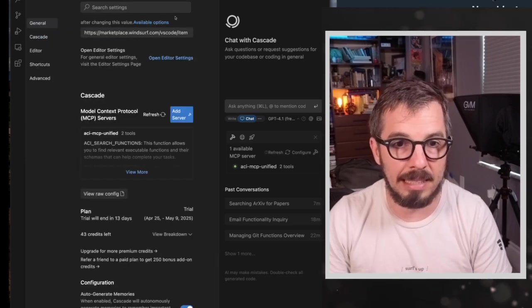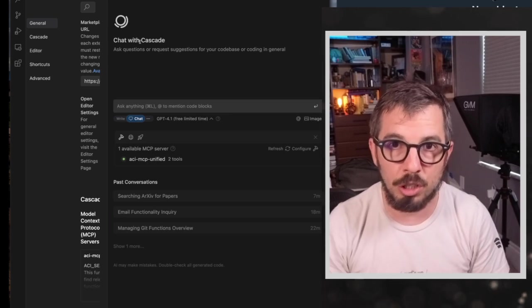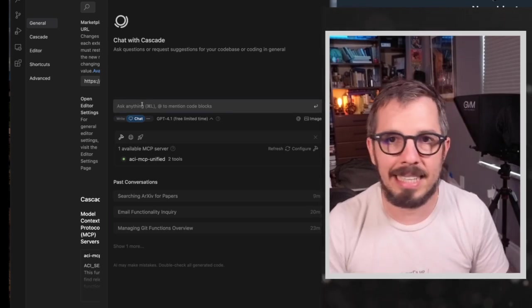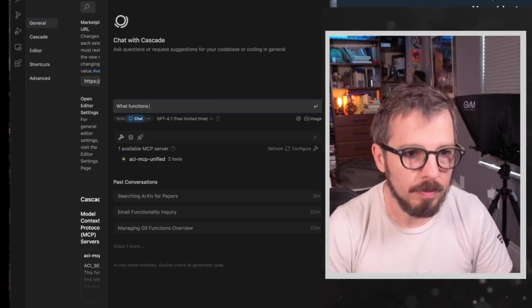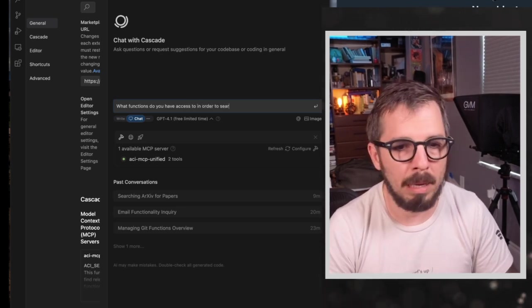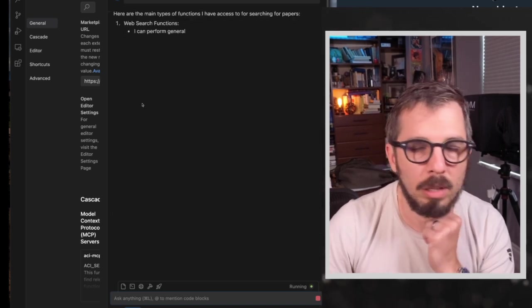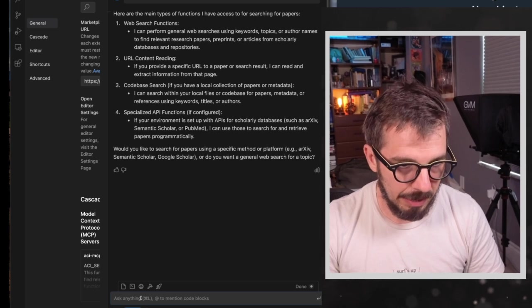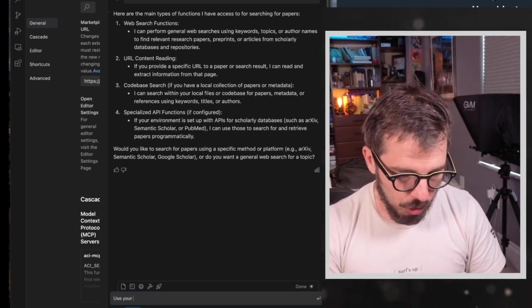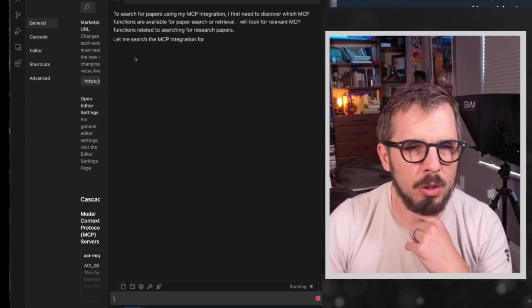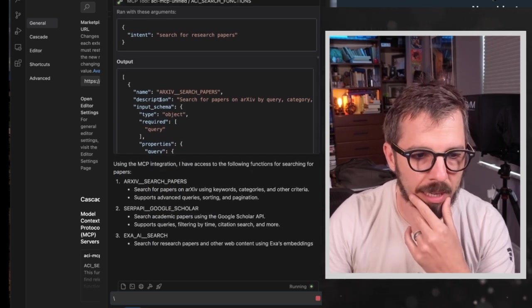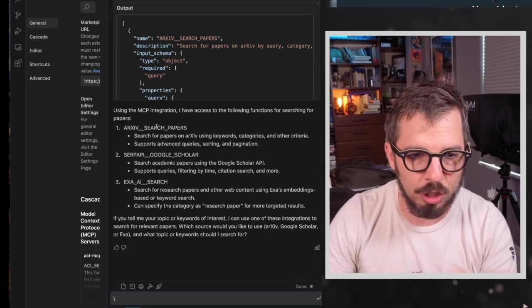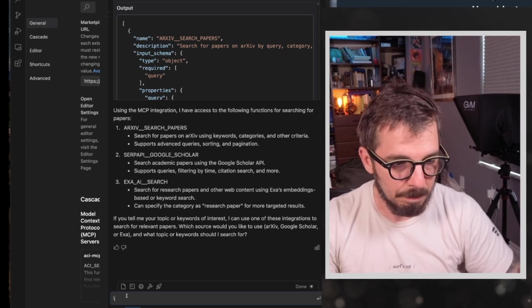So after doing that, now I can just come to cascade, which is just windsurf. Let me call it agent here. And I can ask cascade to do things like I can ask, for example, what functions do you have access to in order to maybe search for papers? I don't know. Let's see what windsurf says. Okay. So let me actually, let me say, use your MCP integration. I just wanted to list what functions. Okay. So now it's using my MCP server. So as you can see, it's telling me that it has access to archive search papers, SERP API, Google Scholar, and XAI search. Okay. So I'm going to say, search for three reinforcement learning papers on archive and write a short summary of each.